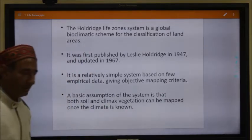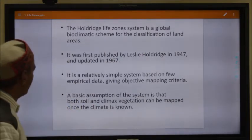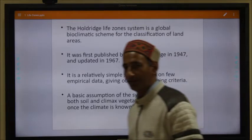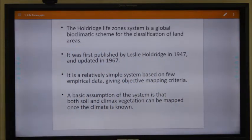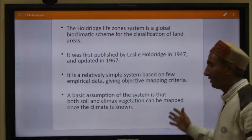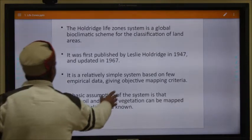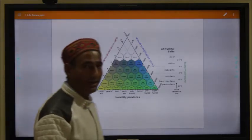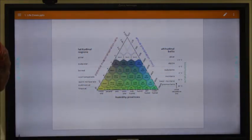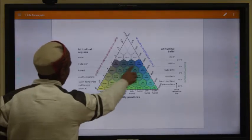The Holdridge system is a very simple system of classifying life zones. It helps in mapping areas and identifying plant and animal communities that may be present in a particular area. The basic assumption of this system is that both soil and climate vegetation can be predicted on the basis of climate — if the climate is known, we can predict which types of plants or animals can survive in that particular habitat. This is represented by the barycentric triangle.